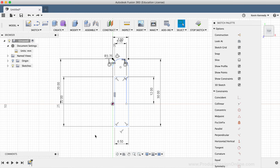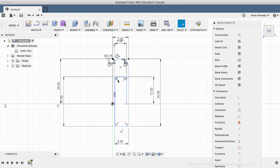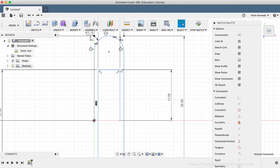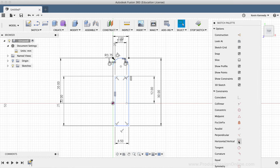We'll want to add some sketch constraints, which will help ensure that the shape of our sketch geometry isn't altered as we add fillets to the bottom two corners. If you look at the sketch palette, you'll notice a list of available sketch constraints — some were already automatically applied as we drew the geometry, including vertical and perpendicular constraints. To manually add a constraint, I'll click on the line on the right-hand side and select the horizontal/vertical constraint in the sketch palette. This vertical constraint ensures the line stays vertical as we retry those sketch fillets.